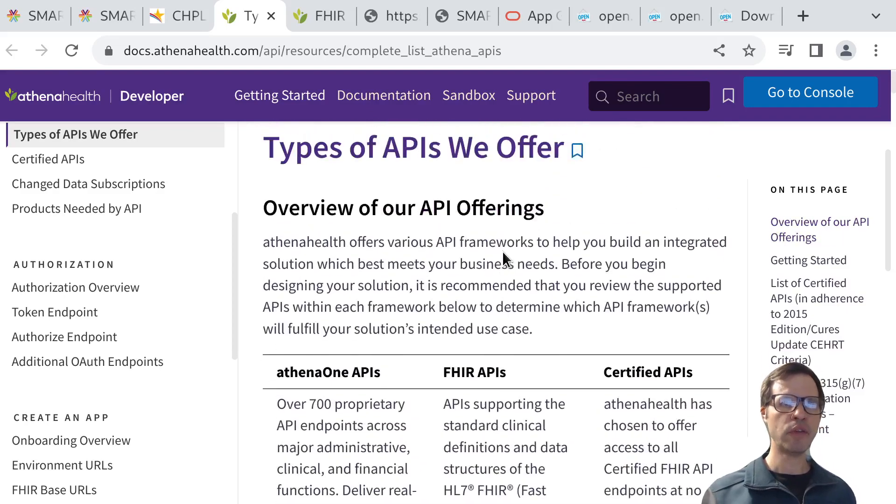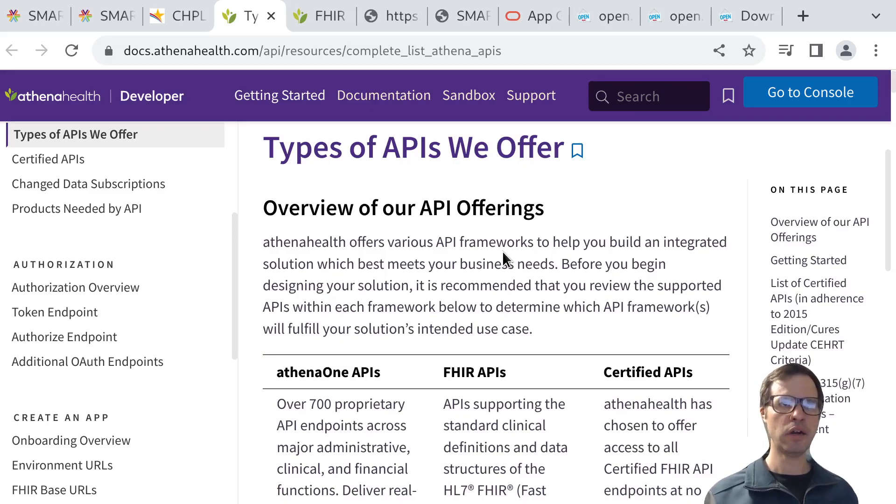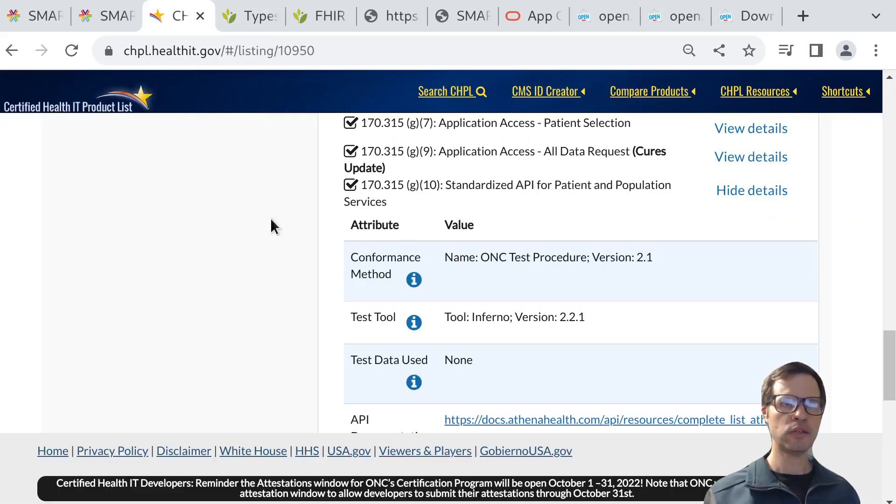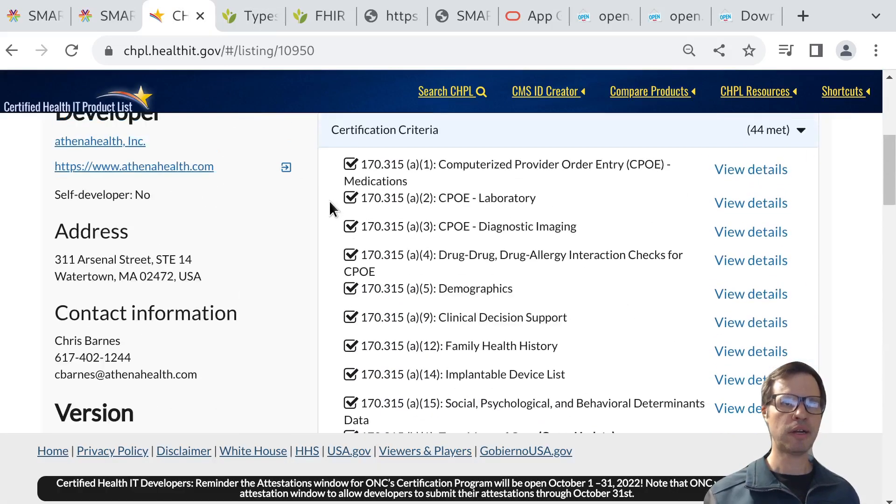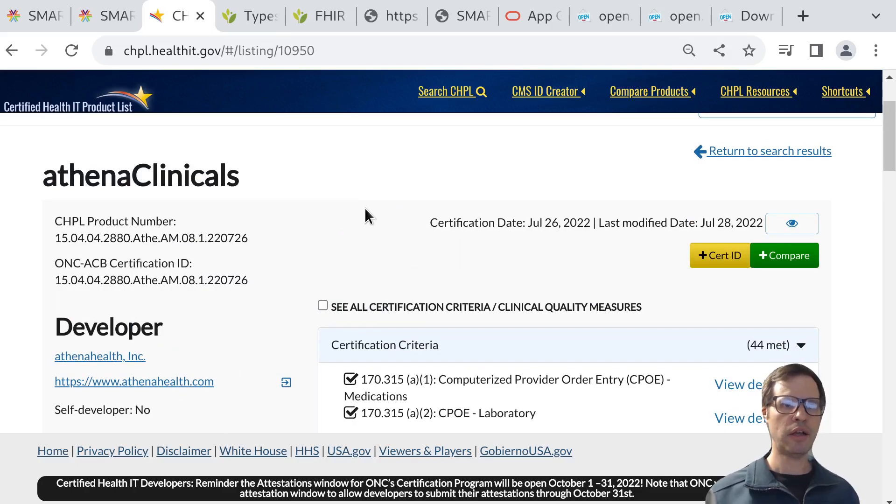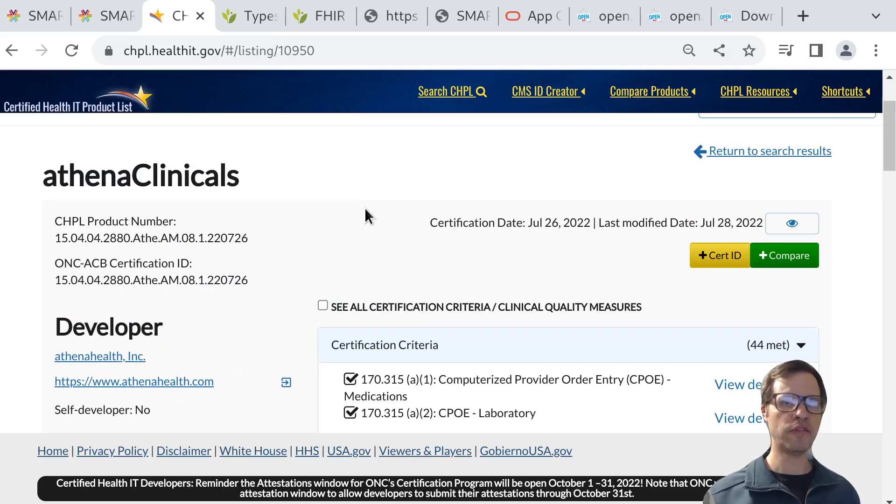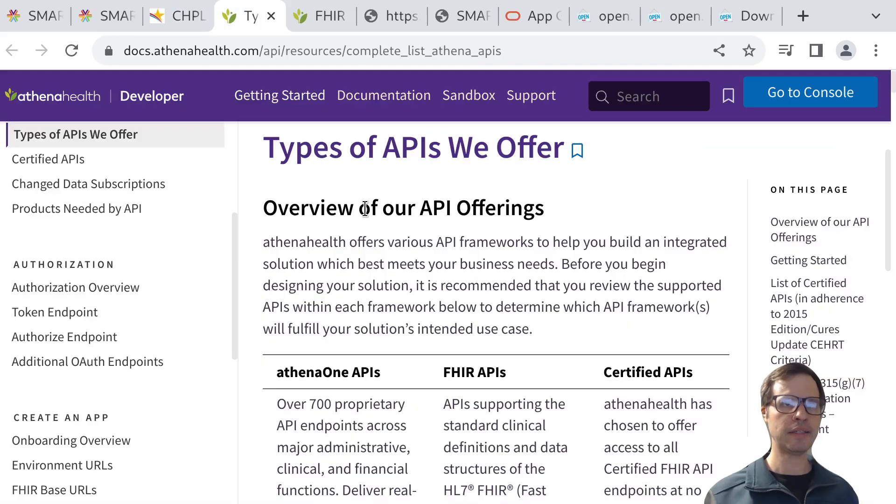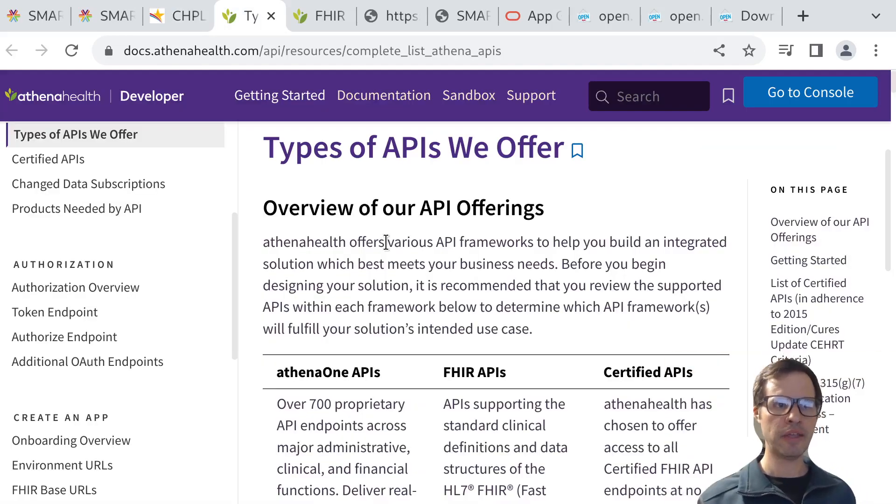If you're interested in integrating with a particular EHR, this certified health IT product list is a good place to start. You can use it to figure out whether the EHR you want to integrate with has actually met these certification criteria, whether they offer SMART on FHIR APIs, and how to find their documentation if they do.